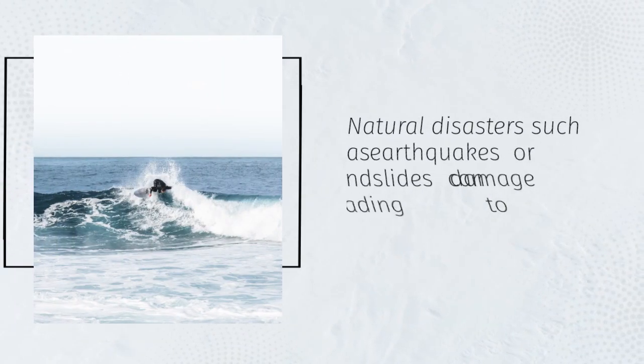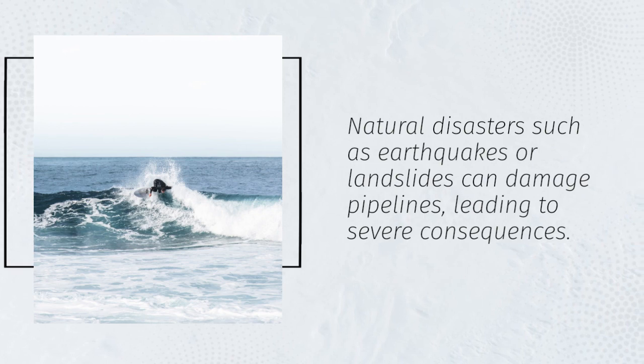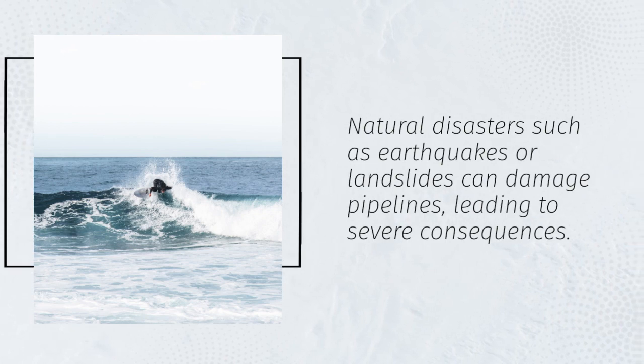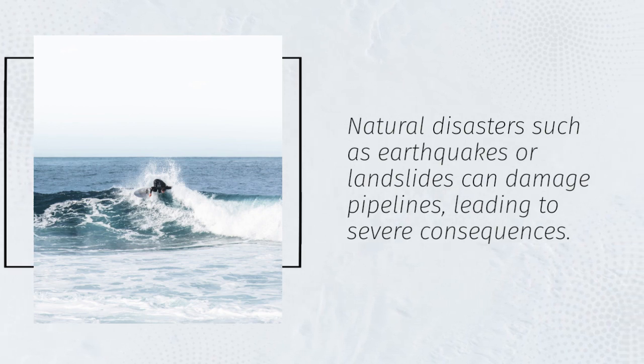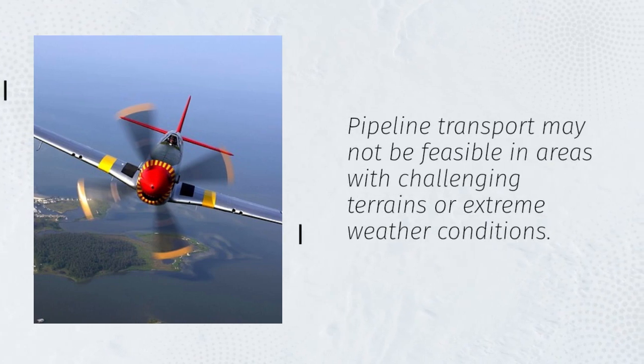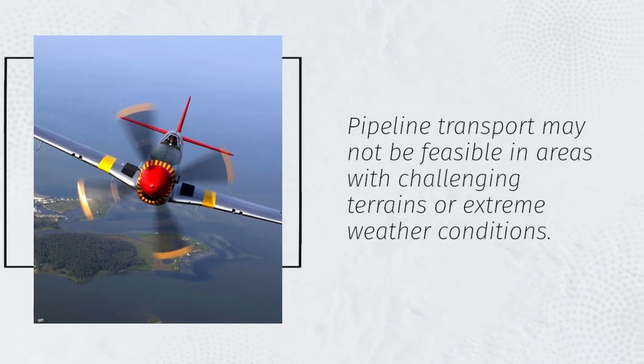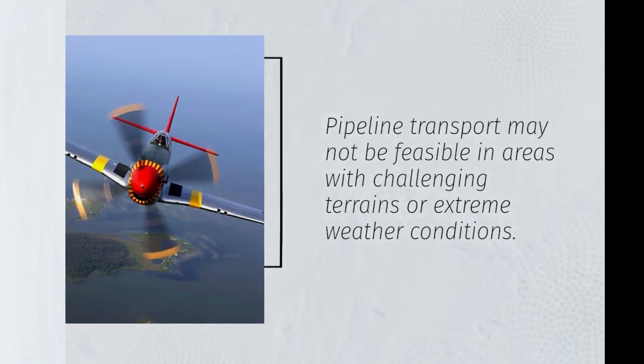Natural disasters such as earthquakes or landslides can damage pipelines, leading to severe consequences. Pipeline transport may not be feasible in areas with challenging terrains or extreme weather conditions.